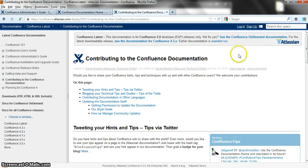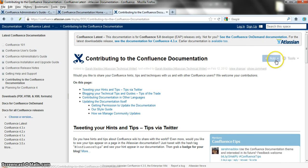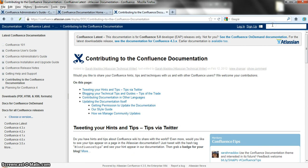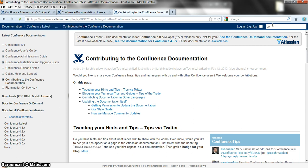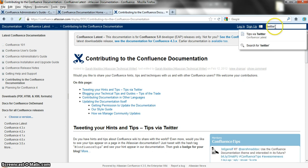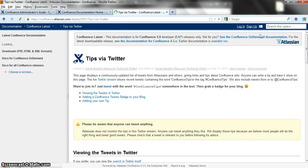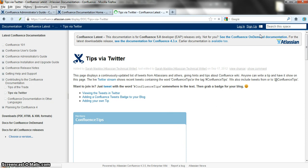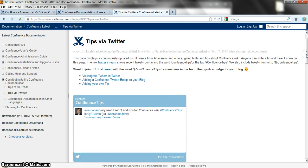So here we are on the Confluence documentation. How do you find a particular page that you're looking for? There's a handy search box at top right. Let's assume you want to find something to do with Twitter on the Confluence documentation. You type your search term into the search box and then you can choose one of the pages that Confluence offers you — in this particular instance it's a page called 'Tips via Twitter'.